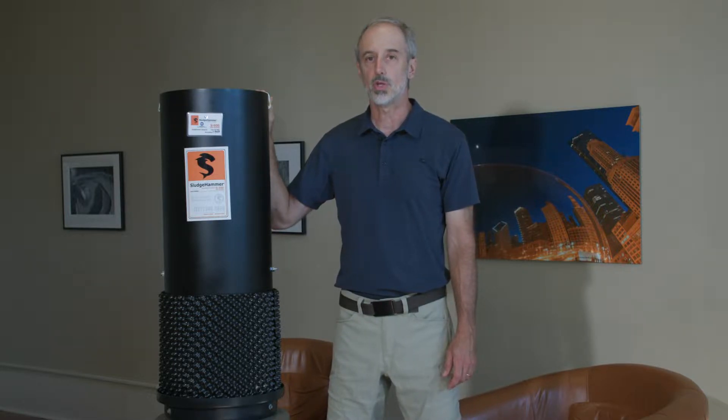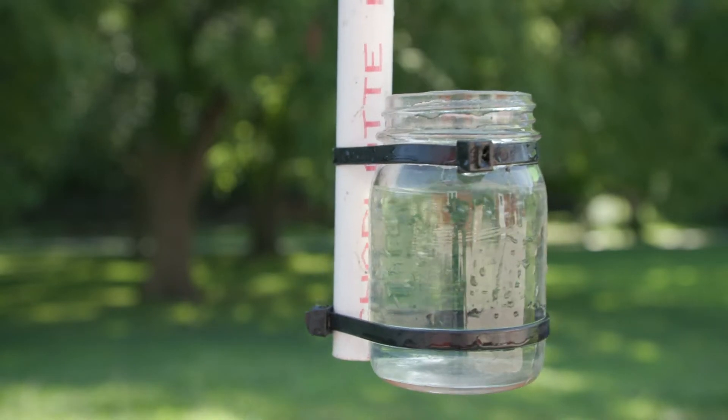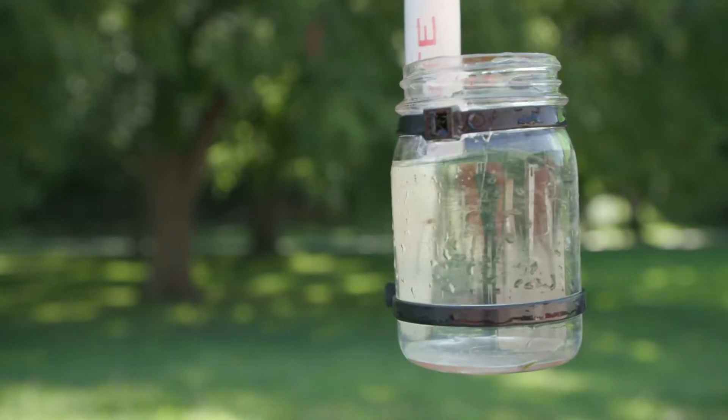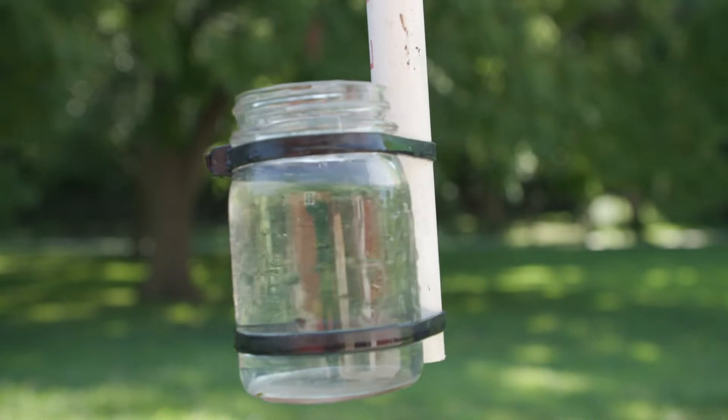Spoiler alert, the end of the video shows the system is a huge success, so stay tuned.